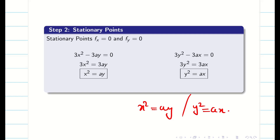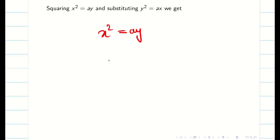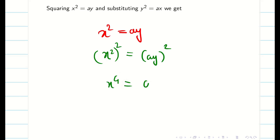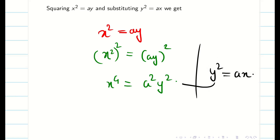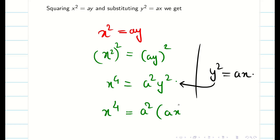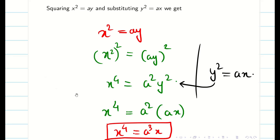Here we don't get stationary points directly from these two equations — we need to solve them. I will square the equation x² = ay to get x⁴ = a²y². Now substituting y² = ax into this, I get x⁴ = a²·ax, so x⁴ = a³x. The biggest mistake students make is cancelling x from both sides, which loses one point. Never do this error.